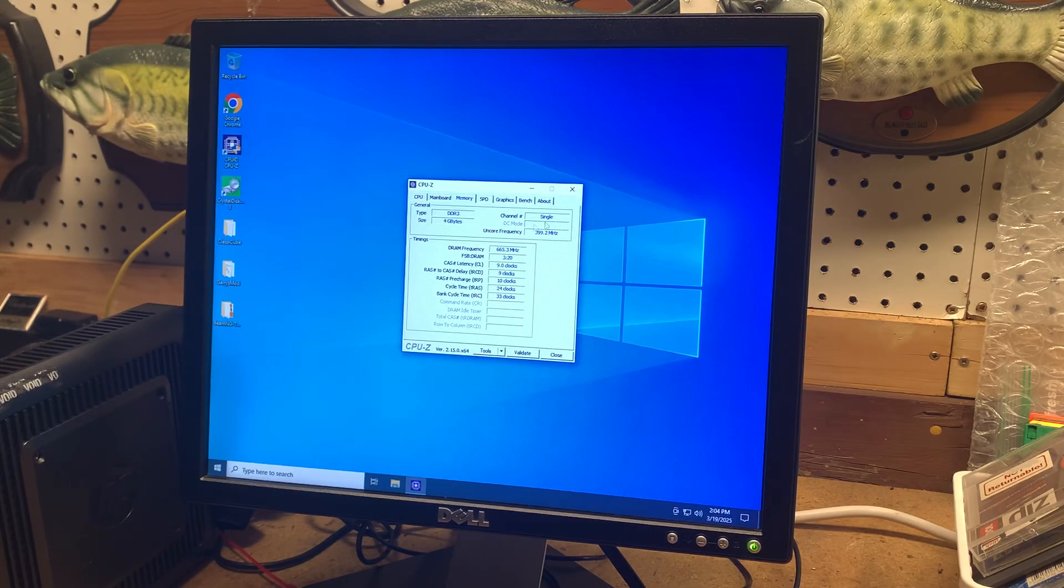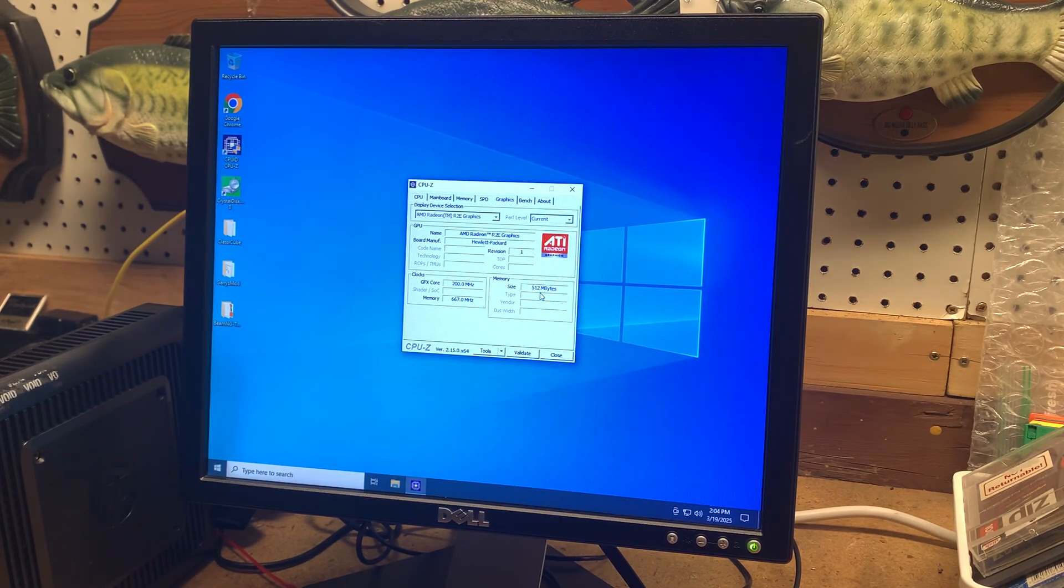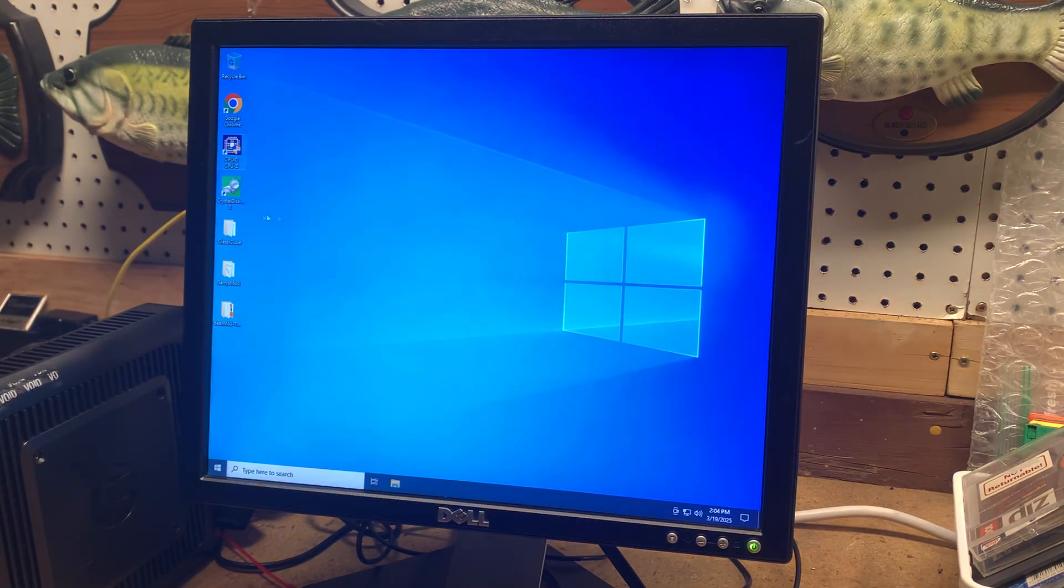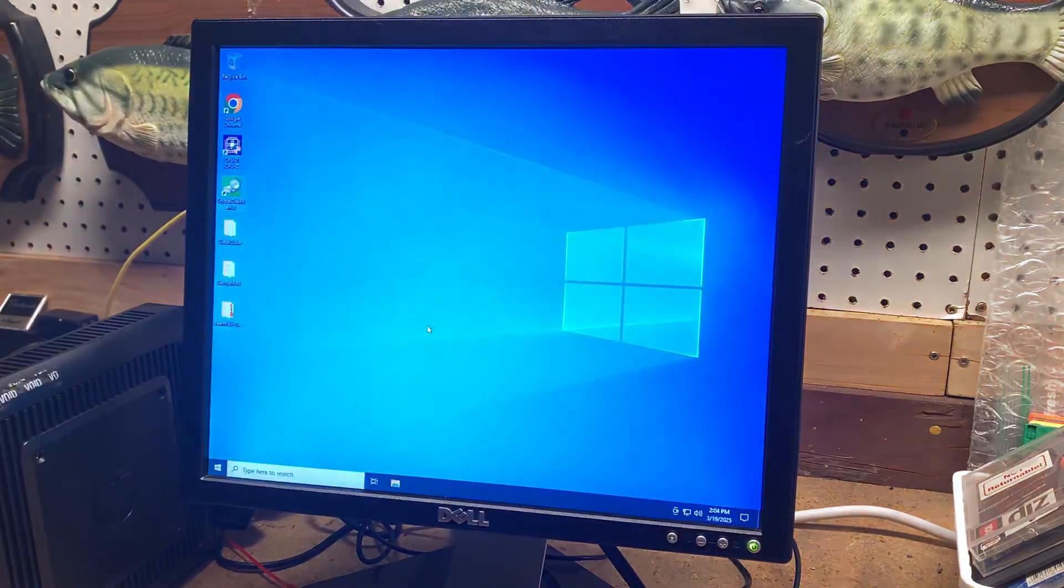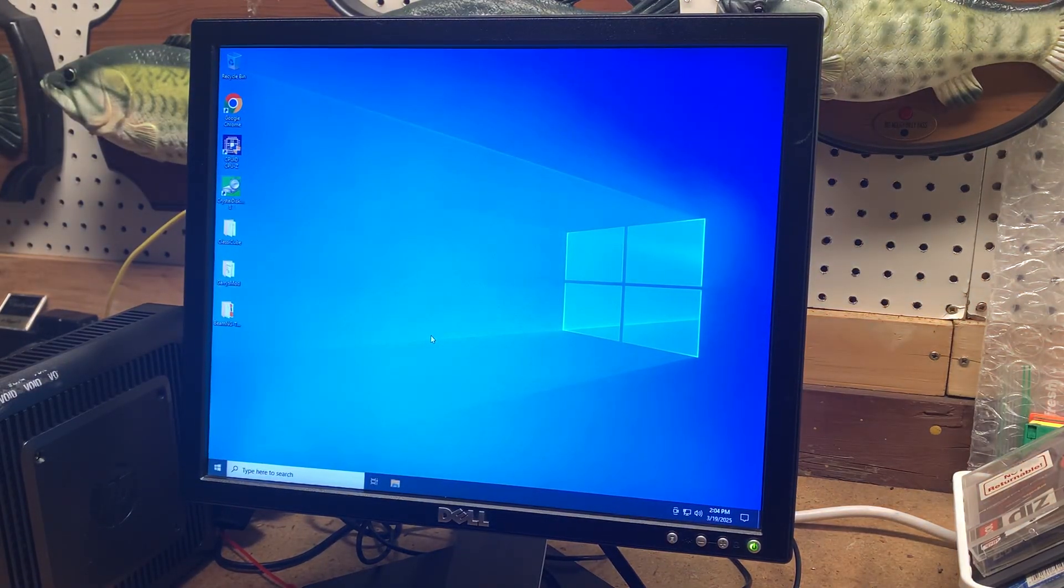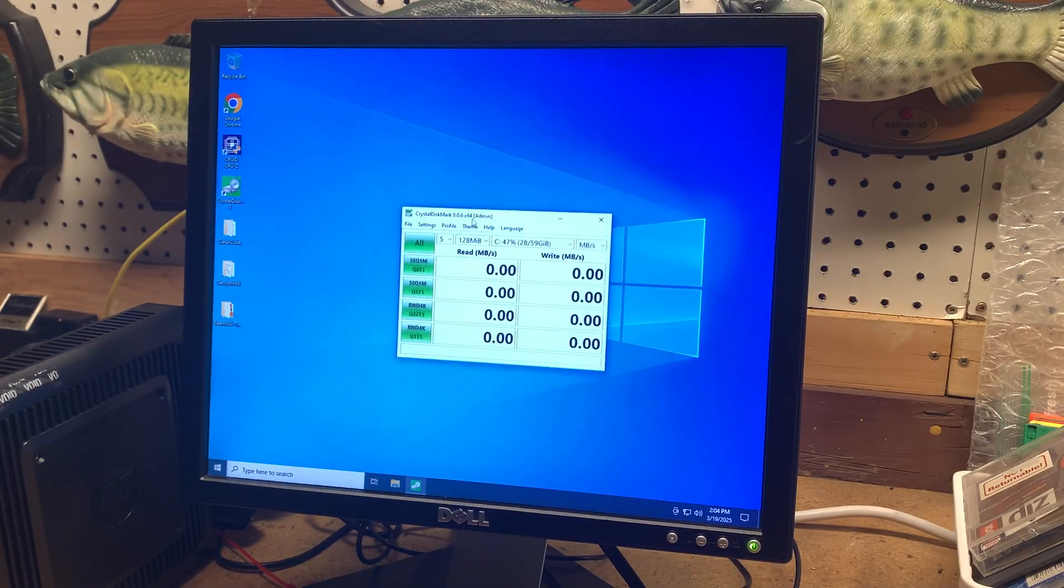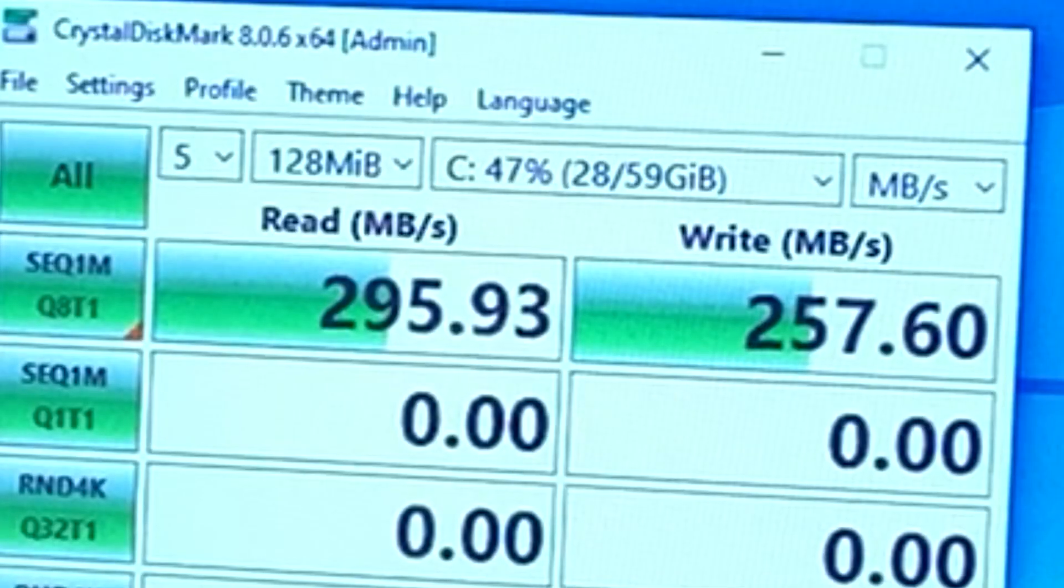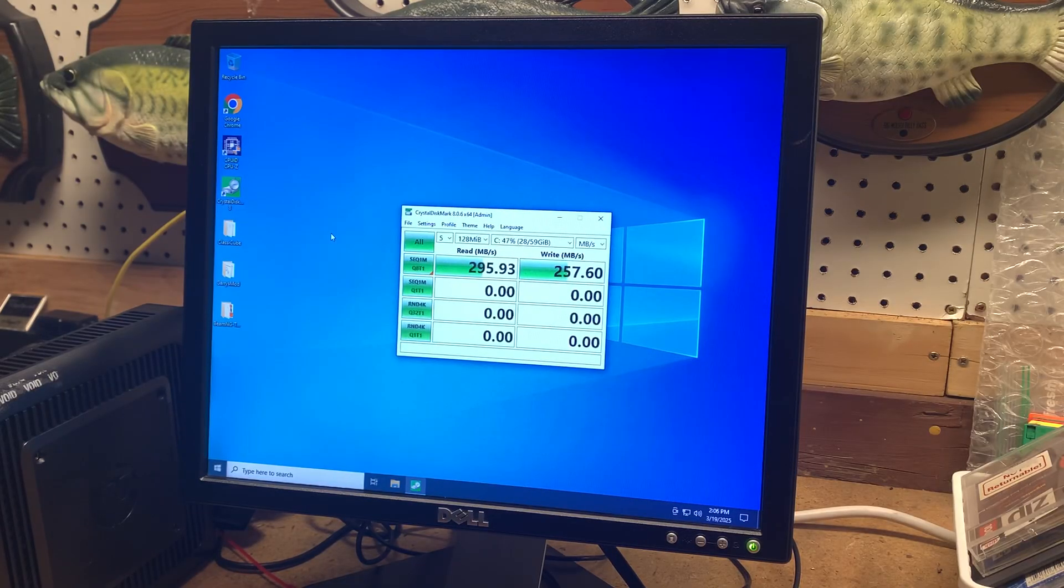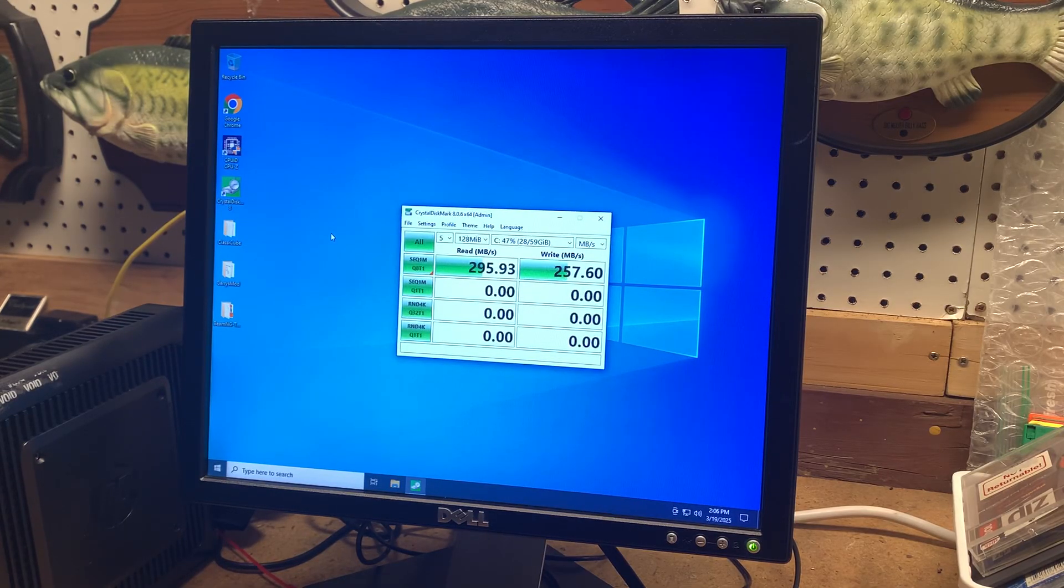The memory, it shows it's single channel, 4 gigabytes. And the graphics apparently uses up 512 megabytes of the RAM. One thing I'm curious is the speed of the SSD in this, since the processor is the bottleneck. I wonder if the SSD is still pretty decent. I'm just going to run 128 megabytes through this one test here. As you can see, it's about 300 megabytes read and write, which isn't too bad. But I think the SATA SSD should go up to 500 megabytes. So it might not be taking full advantage of it.